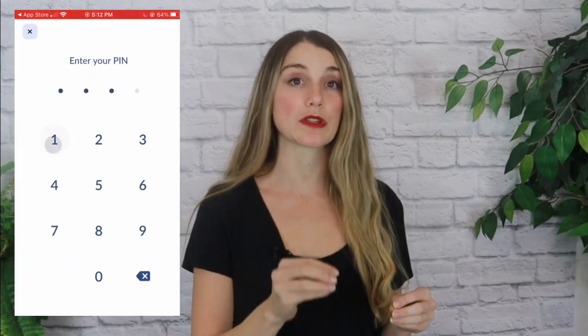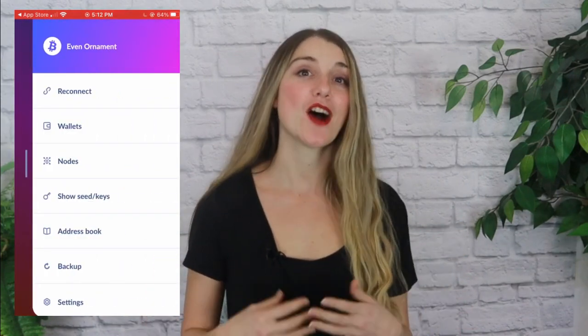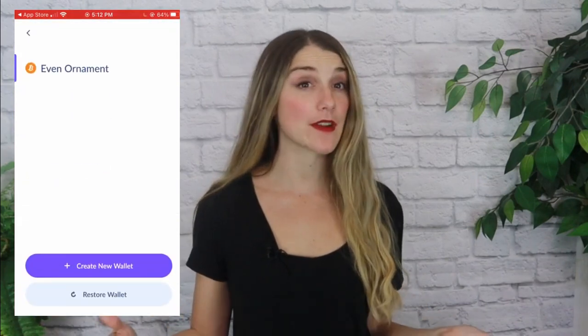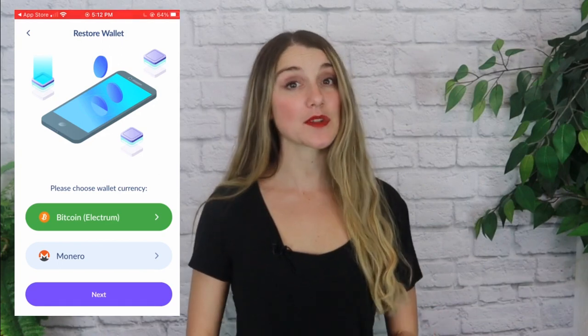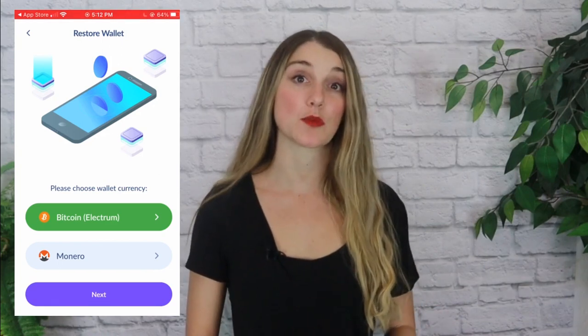So what happens if you ever lose your phone or accidentally delete the Cake Wallet app? Don't worry — your funds won't be lost as long as you have your seed phrase to restore your account. There are really two different ways to do it. If you've just installed the Cake Wallet app, you can open the app, select 'Restore wallet,' choose Bitcoin as the wallet currency, and then tap next. Alternatively, if you already have an XMR or BTC wallet set up, you would tap the three lines in the top right, select wallets, and then select 'Restore wallet.'